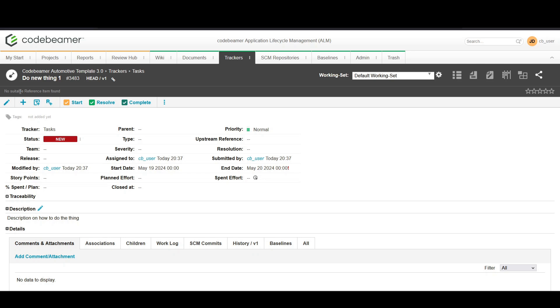Today we've learned how to add a new task in Codebeamer, set the attributes, assign it, and manage dependencies. These steps are crucial for keeping your project organized and on track.